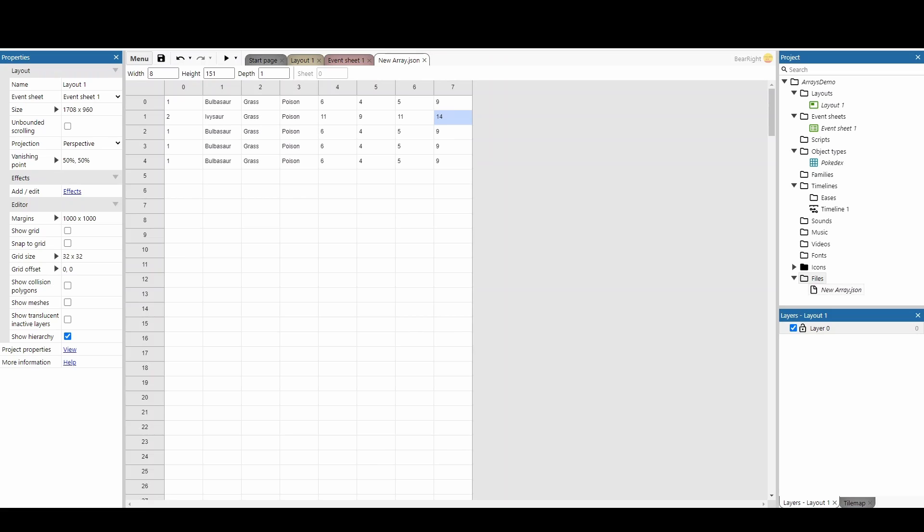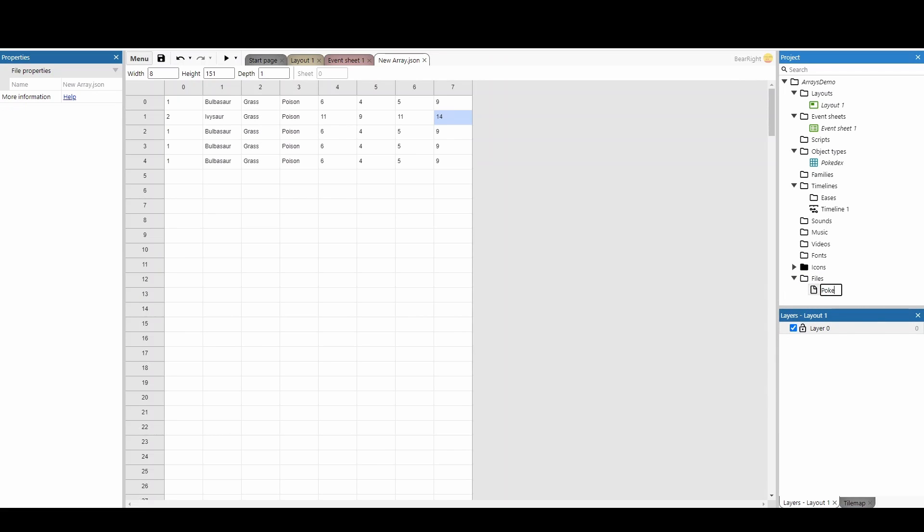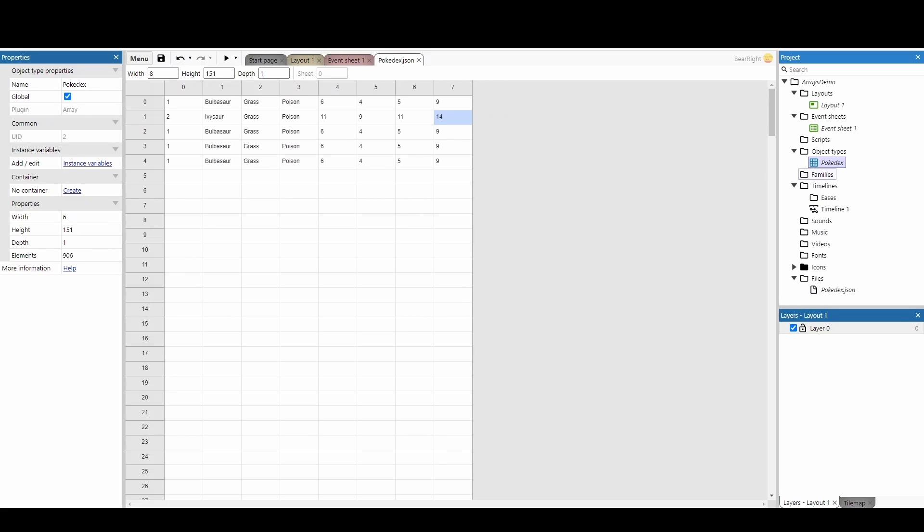This is all well and good, however my new array, which I'm just going to rename Pokedex, is in a file and I need to get it now into a format that I can use. So what I'm going to do is I'm going to take my array that I've created and I'm going to pass all the values from this table into my array.